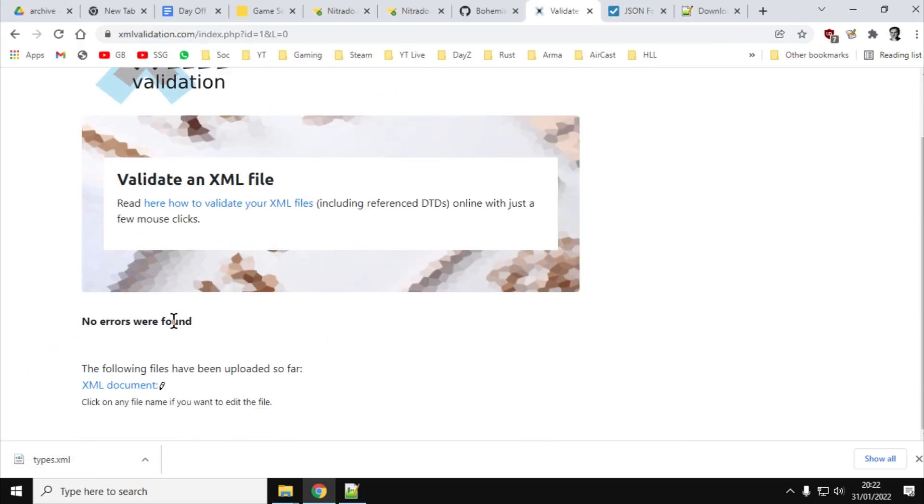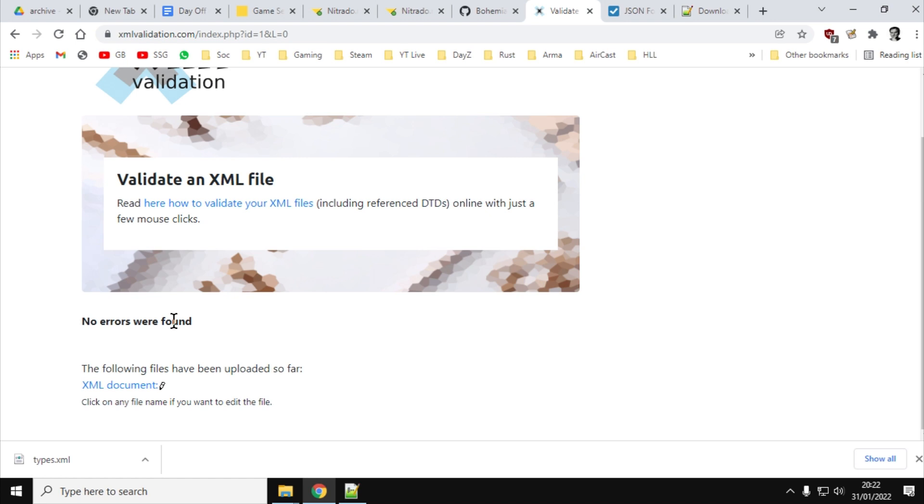Now, this doesn't guarantee that there's no errors in the file because there could be things that you've done wrong that although they're not XML errors, they could break the game. So for example, let's say in the types file, you put down to spawn in 500 M4 rifles. Well, that's probably going to break the loot economy. And so, although there won't be an XML error, there will be an error in terms of that. So just watch out for that. But validating your XMLs or your JSONs is a very, very good way of catching the simple mistakes that people can make.